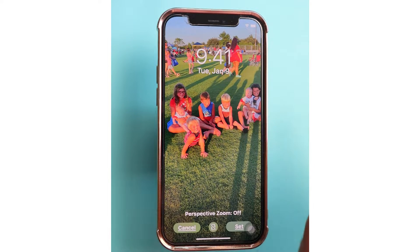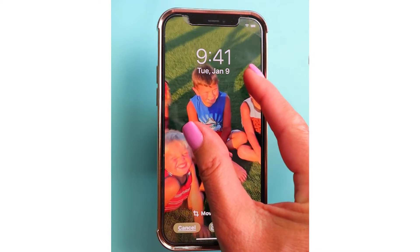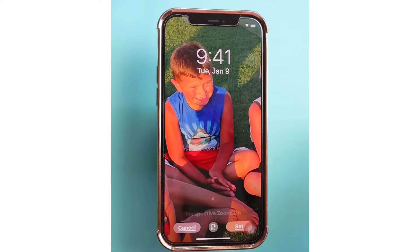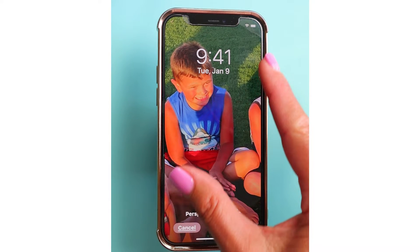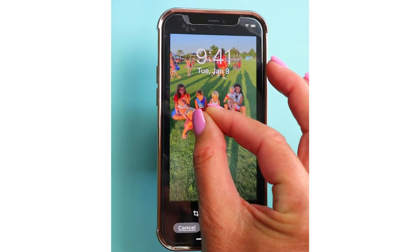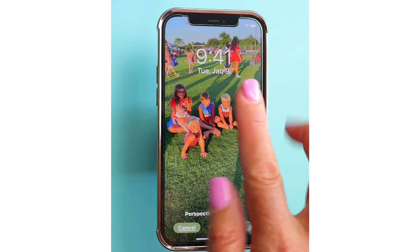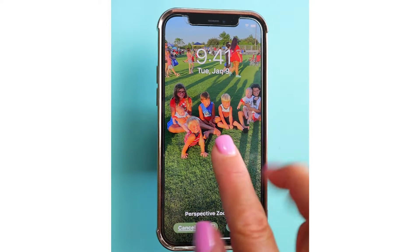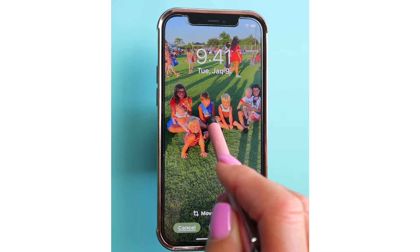You can also pinch it out and zoom in on whoever you want in the image. For me, I want all of my grandchildren in there. If I wanted to move the photo left or right, I could do that by just simply tapping and holding on the screen and moving it to the left or to the right.